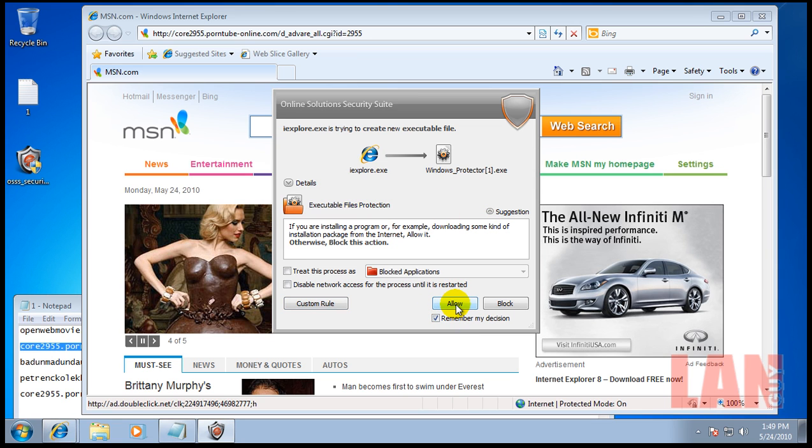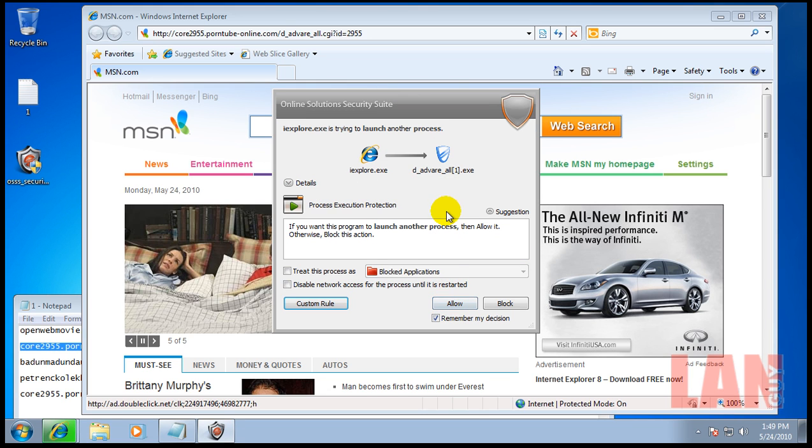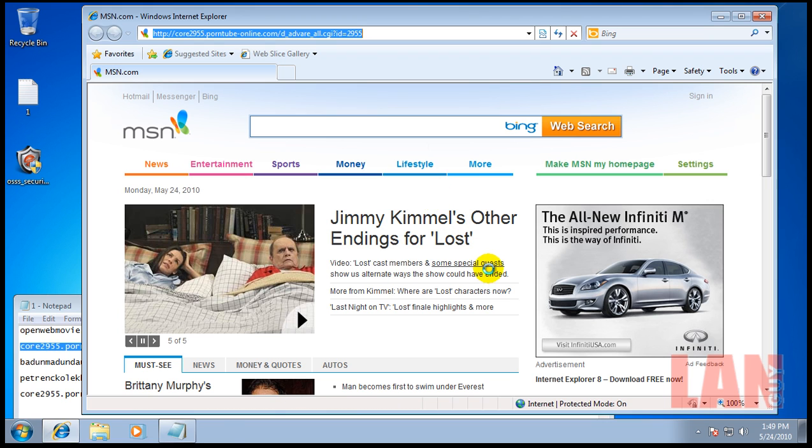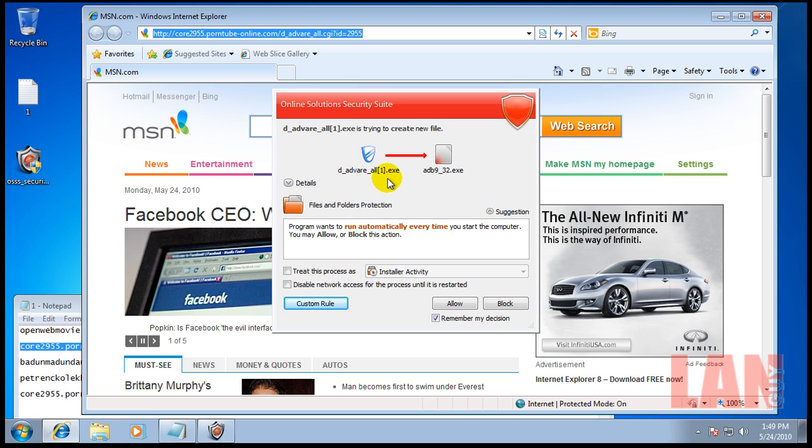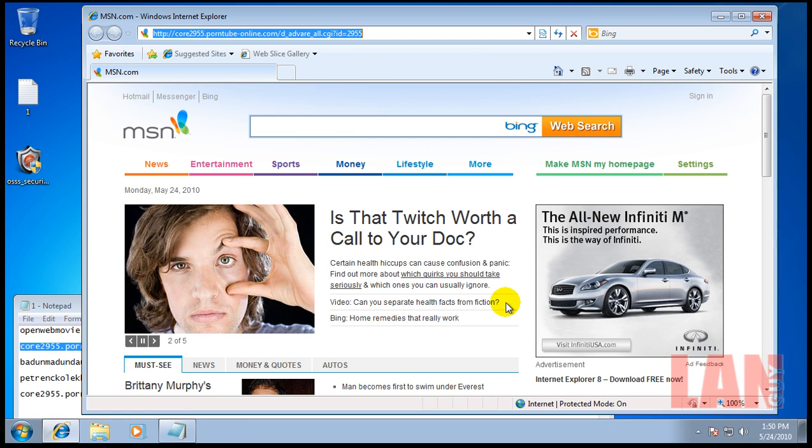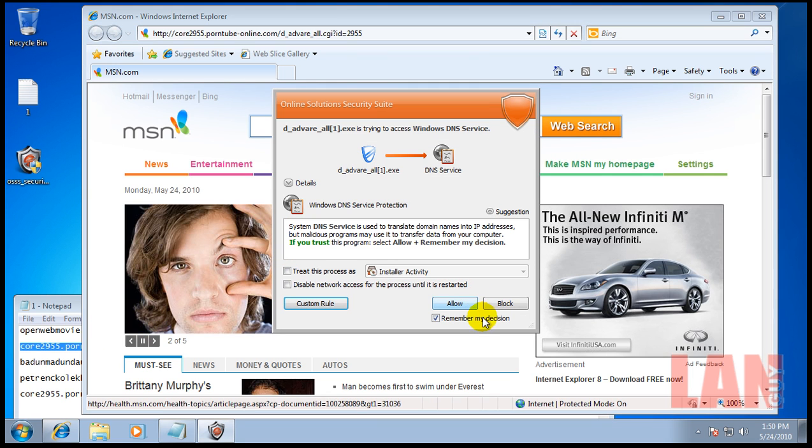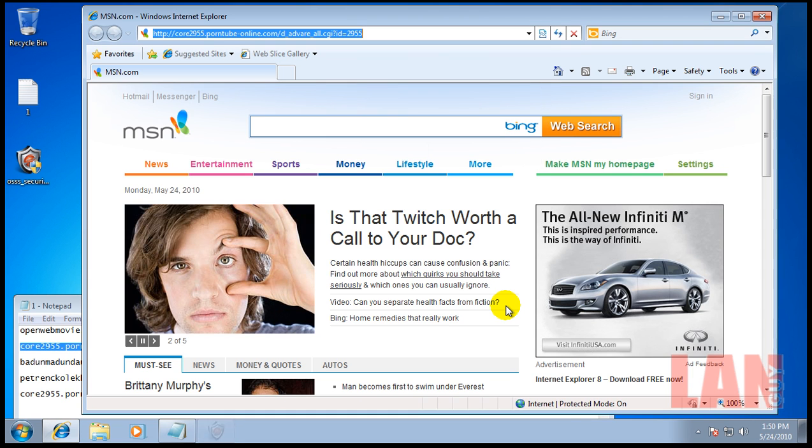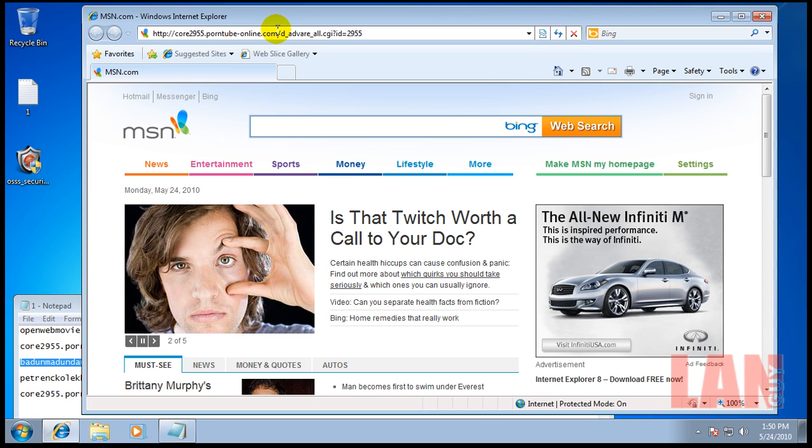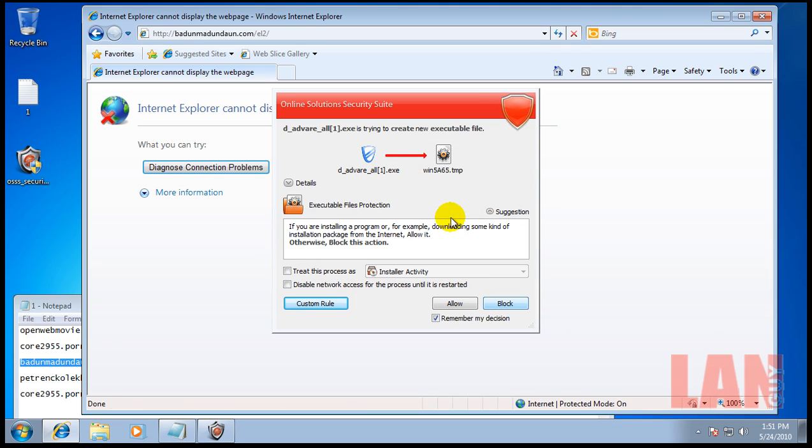Internet Explorer is trying to create the process again, trying to launch the process. It's trying to create a new file. Program wants to run automatically every time you start the computer. Well we know that's a bad program of course, but there's nothing else that tells you the difference between a bad program and a good program. This is for advanced users only. We know that's a bad program and we'll block it. Let's try to create a temp file, try to download some kind of package.